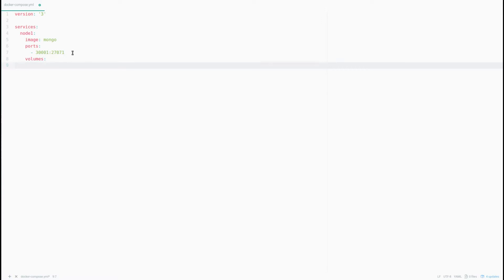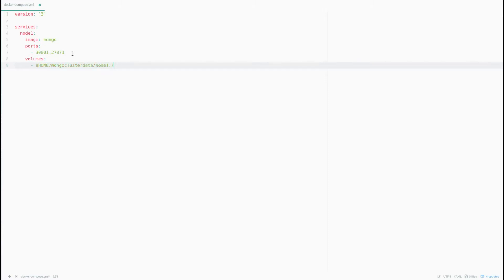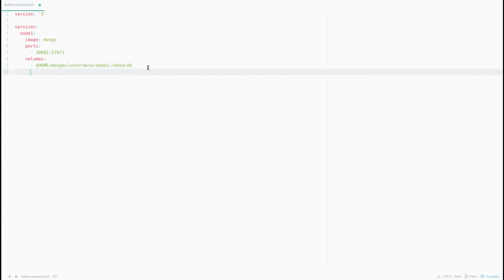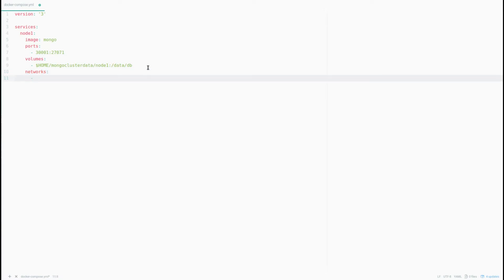I'm going to map a volume to store the database from the container to the host machine. The host path will be home/mongo-cluster/data/node1 and the internal container path is /data/db. Even if that folder doesn't exist on your machine, when you execute this Docker Compose file it will create the directory for you. I'm also going to create a network and name it mongo-cluster.